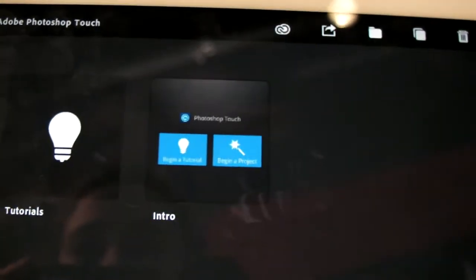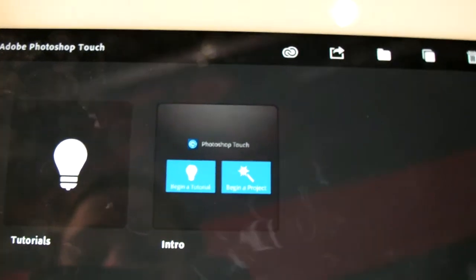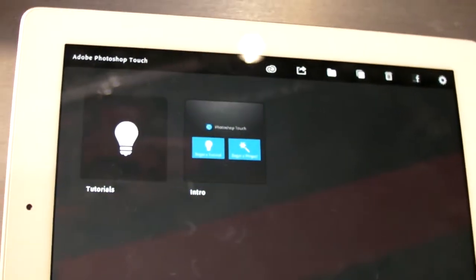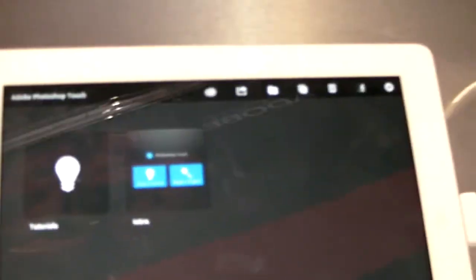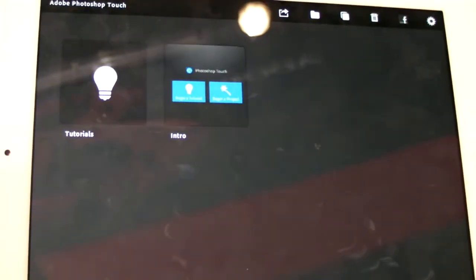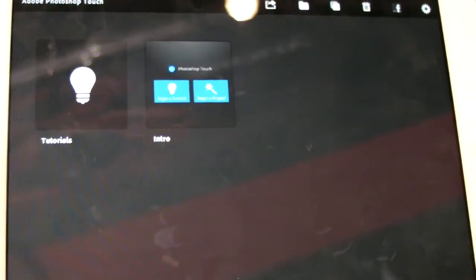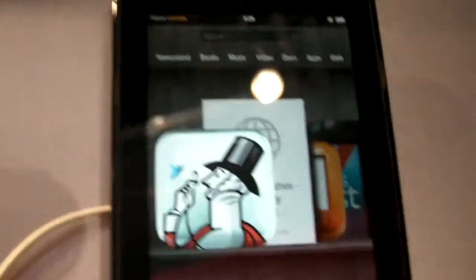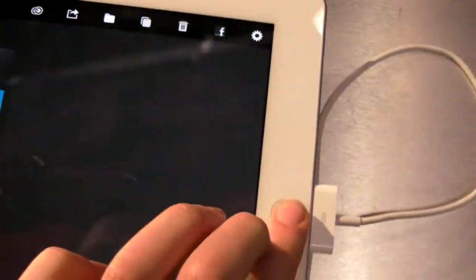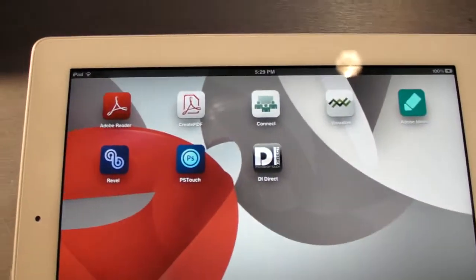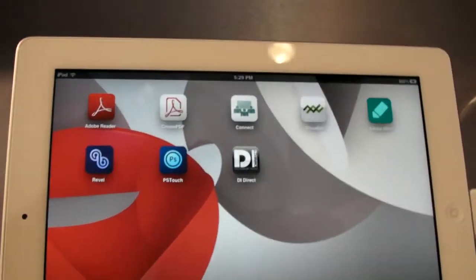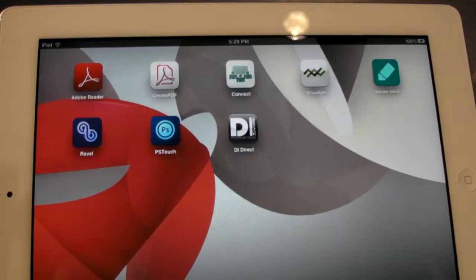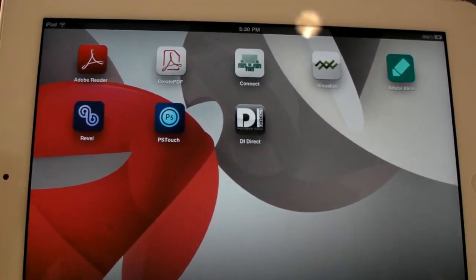Again, this is Adobe Photoshop Touch, currently seen on an iPad, but also available on the Ice Cream Sandwich Galaxy Note 10.1, a Kindle right here. So, kind of bridging a lot of different devices, multiple platforms, and clearly very touch-friendly as well.